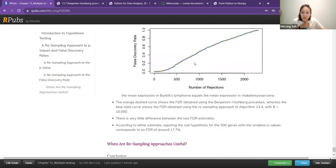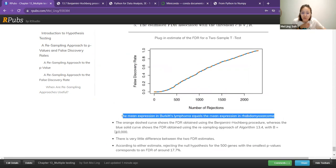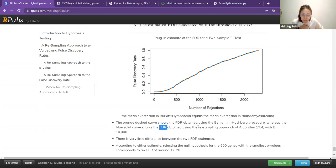Looking at this figure with two types of tumors, we have two curves — an orange dotted one and a blue line. The orange line is the false discovery rate using the Benjamini-Hochberg procedure, whereas the blue one is the false discovery rate using the resampling approach. There's actually not much difference between them.